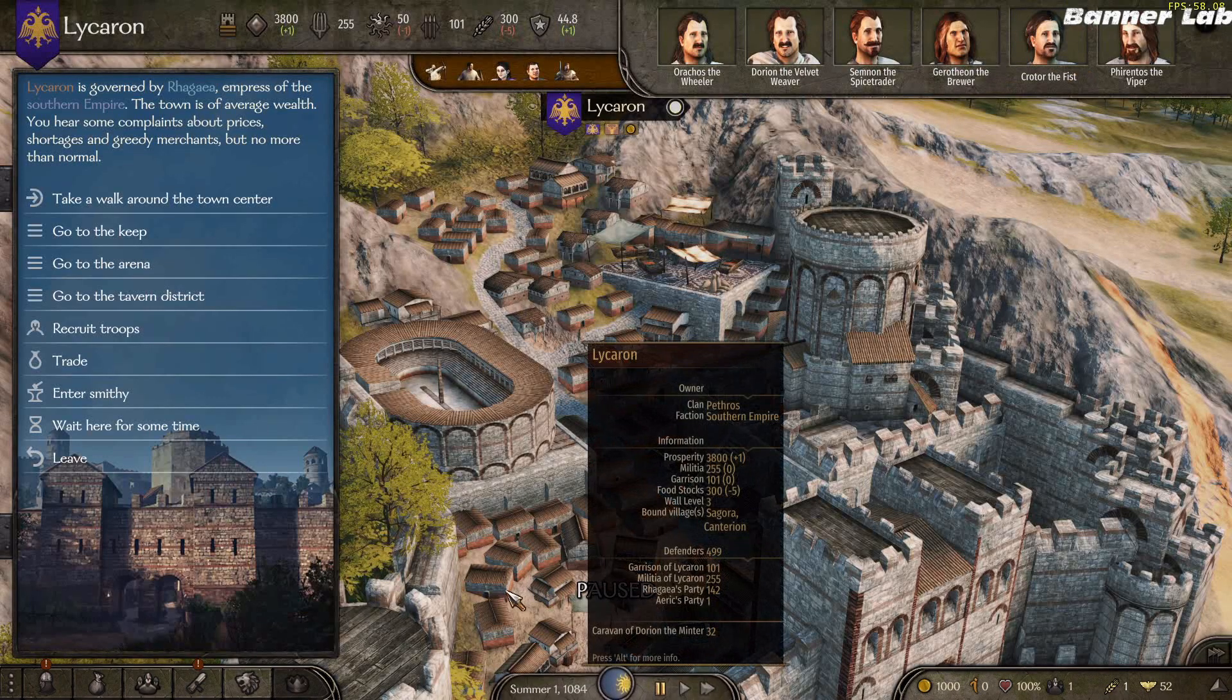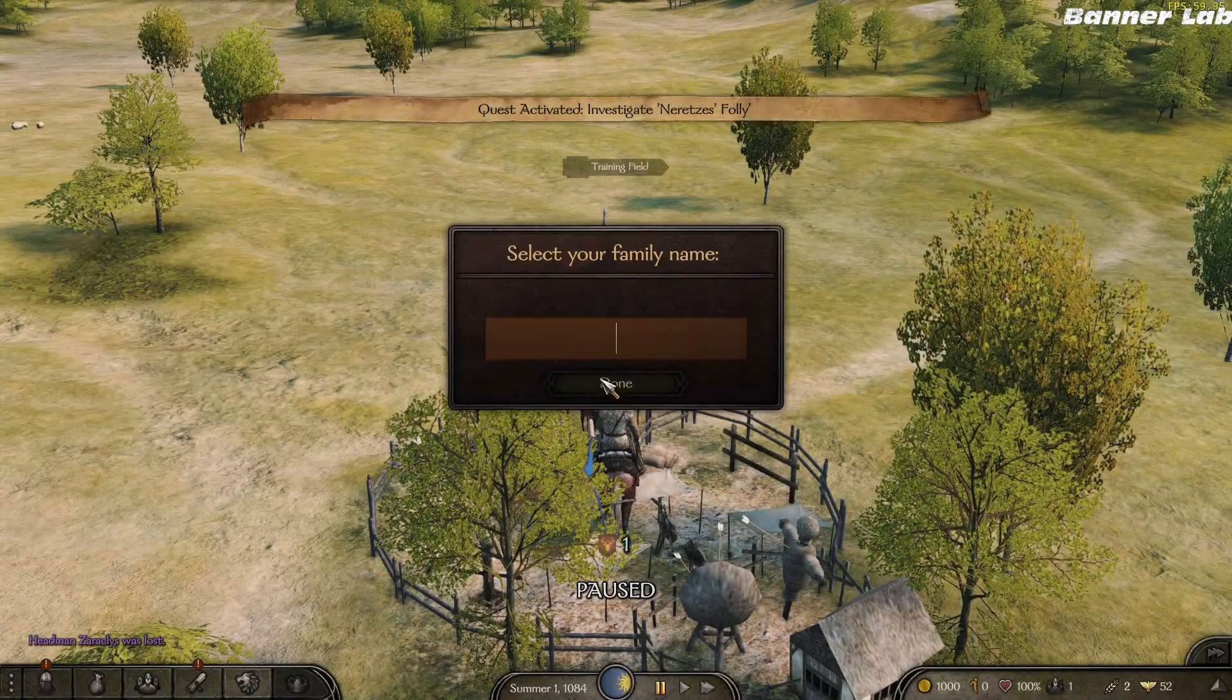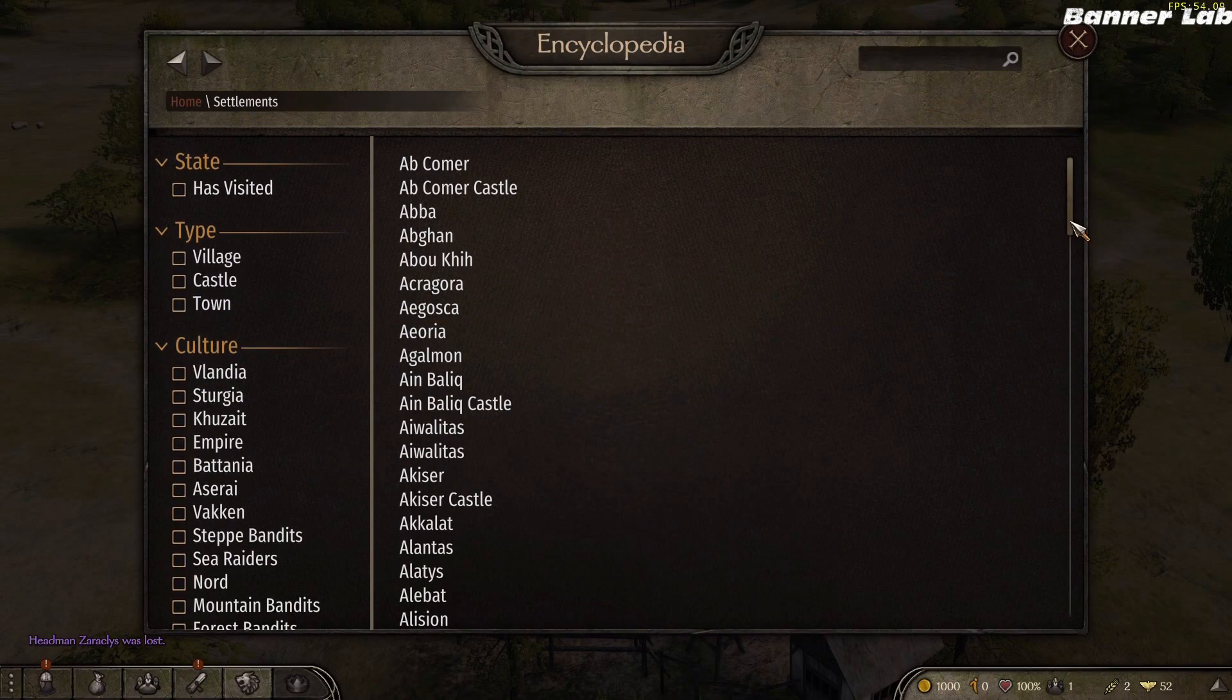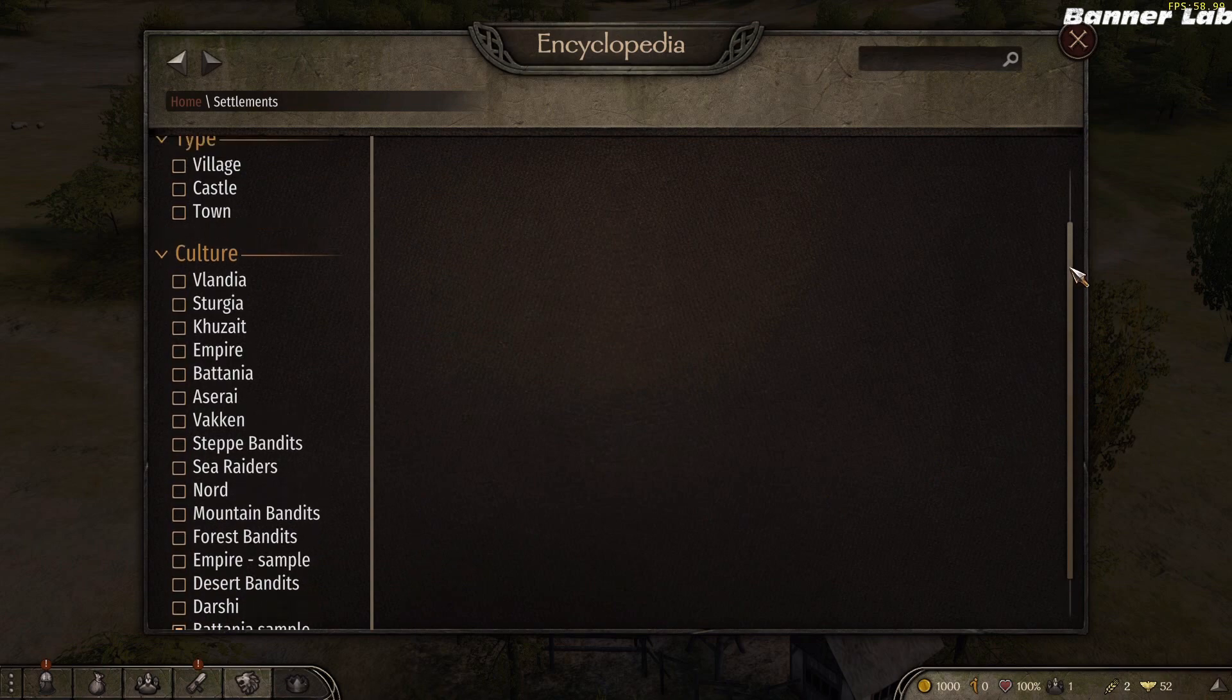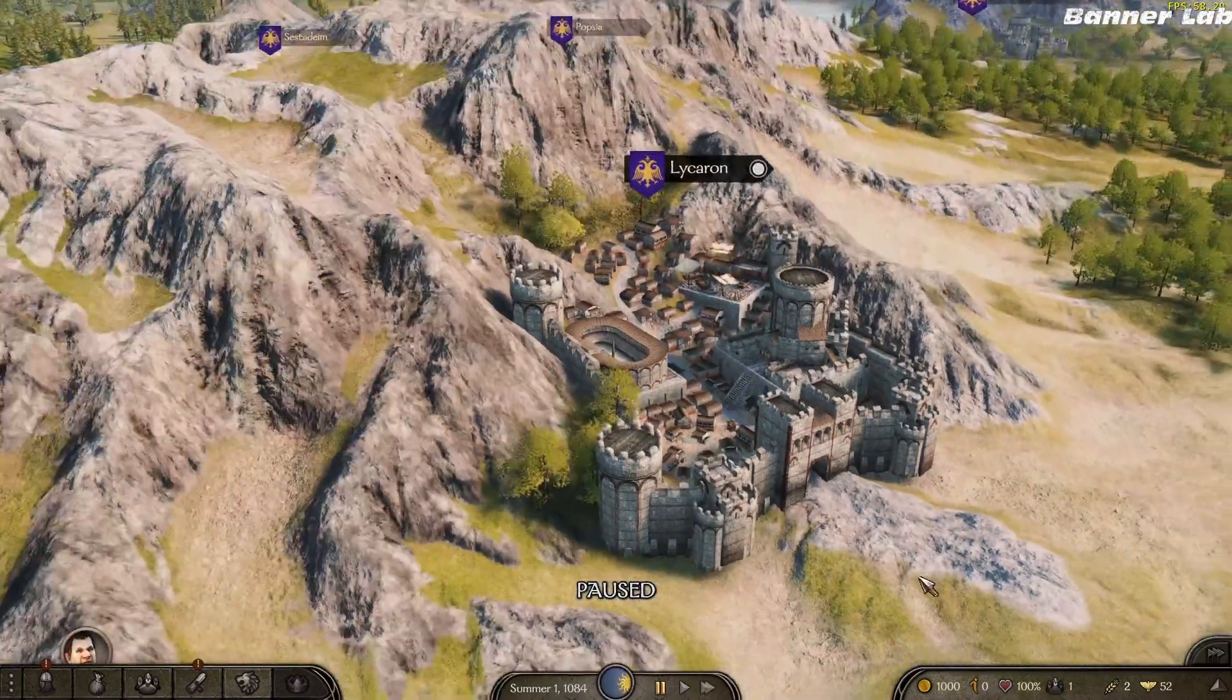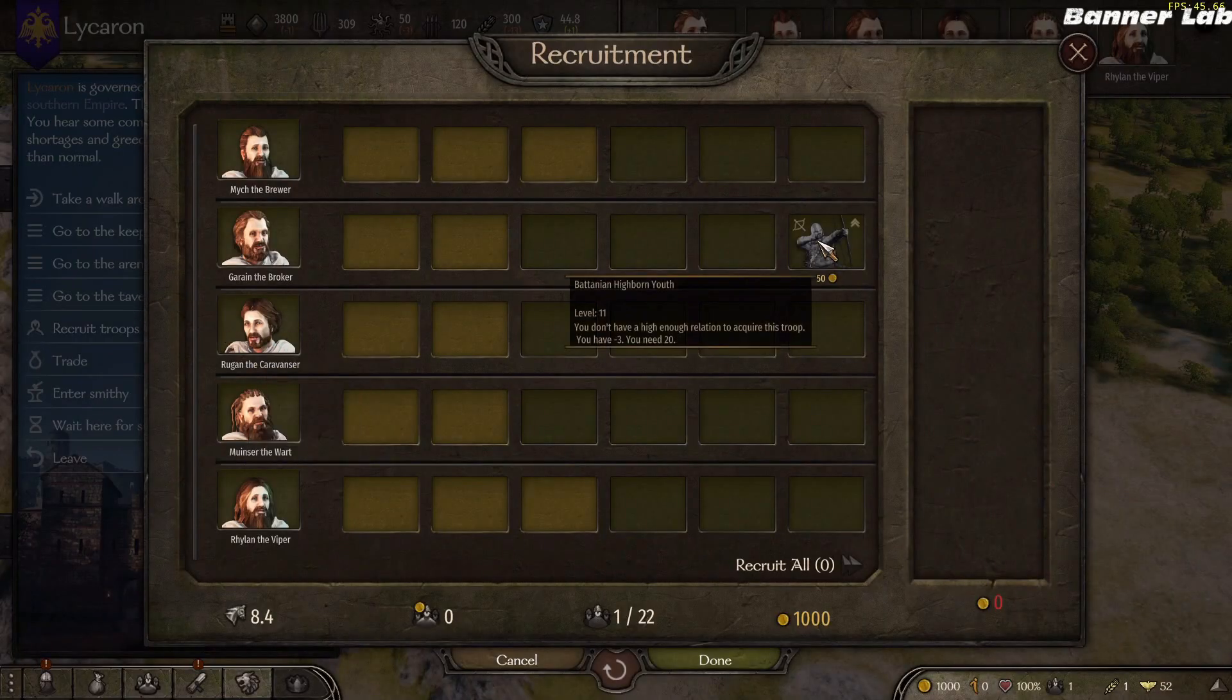And then let's create a new game. So let's see here, filter of Battanian sample. This will now have the culture we made. And see here.